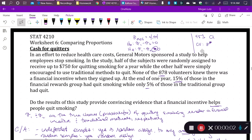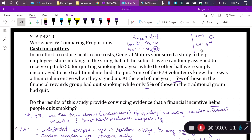In our previous several videos, we have looked at how to do two-sample Z inference by hand. This is especially important if you have been presented with summary statistics, such as we've been provided here for the cash for quitters example.